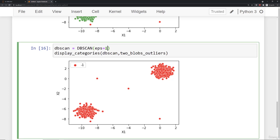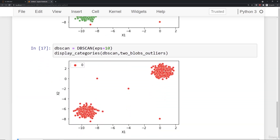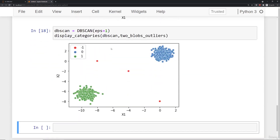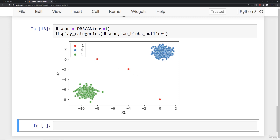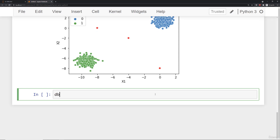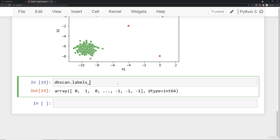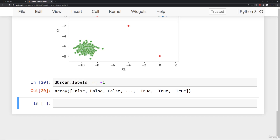Alternatively, if you set epsilon too large — such as epsilon=10 — you'll notice it's not labeling everything as negative 1 but labeling everything as 0. The circle or range of epsilon is so large that all points fit within the same cluster. Either way we probably don't want these two extreme results. If we set epsilon equal to 1 we get our desired outcome: two clusters and three points labeled as outliers with negative 1. We can confirm this by checking dbscan.labels_.